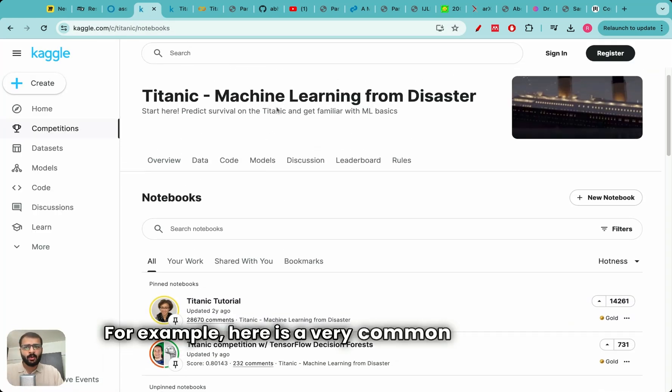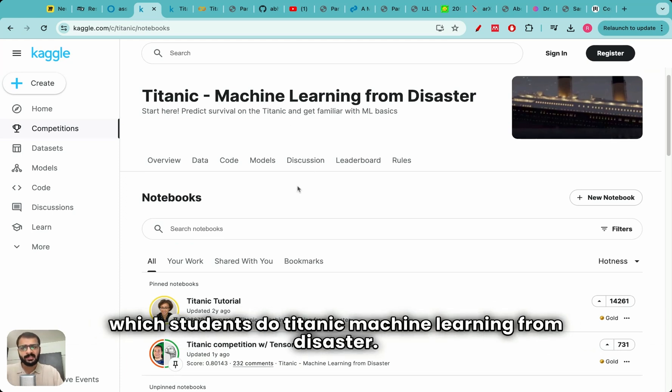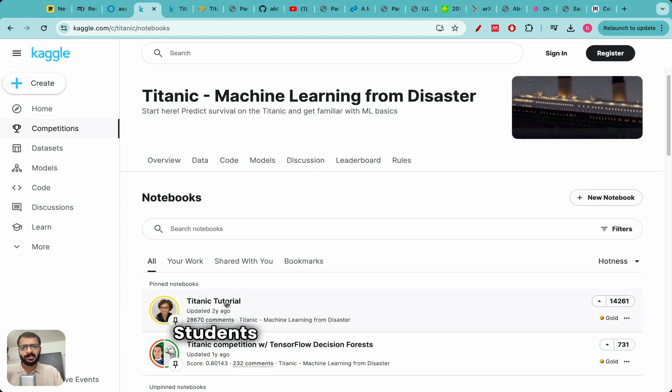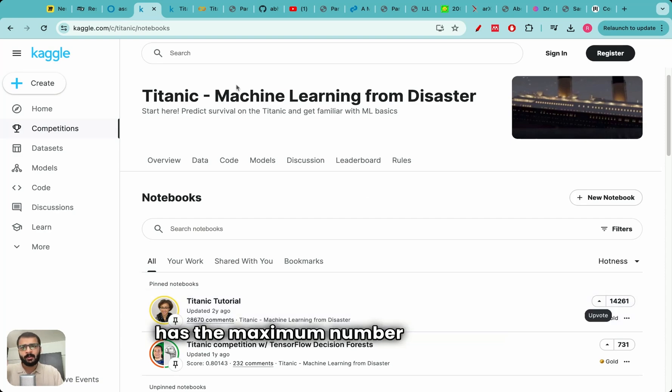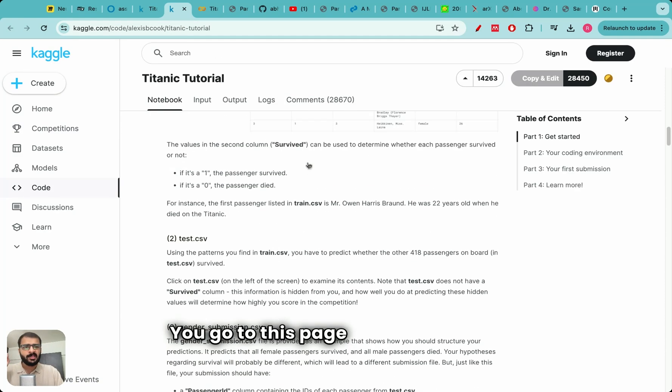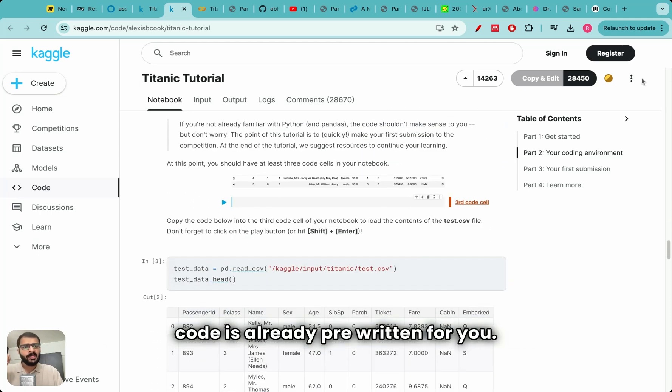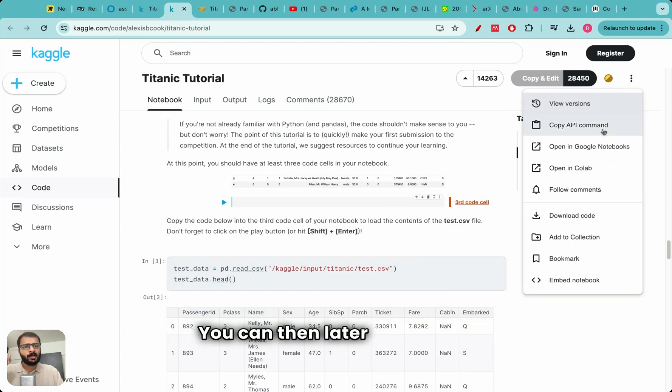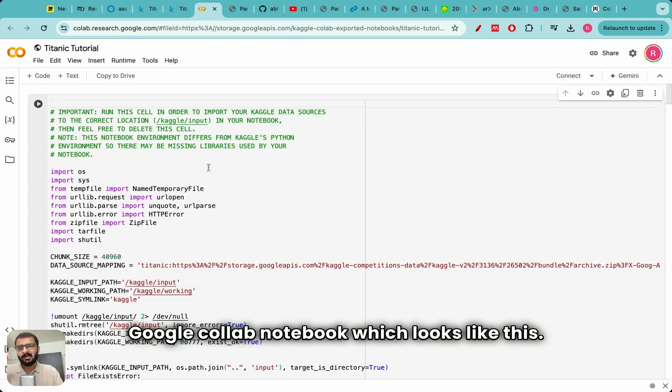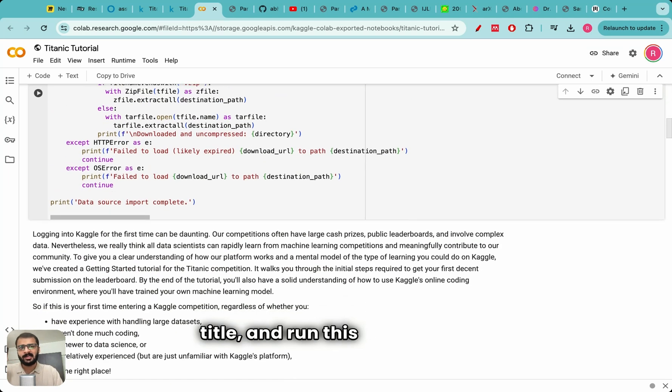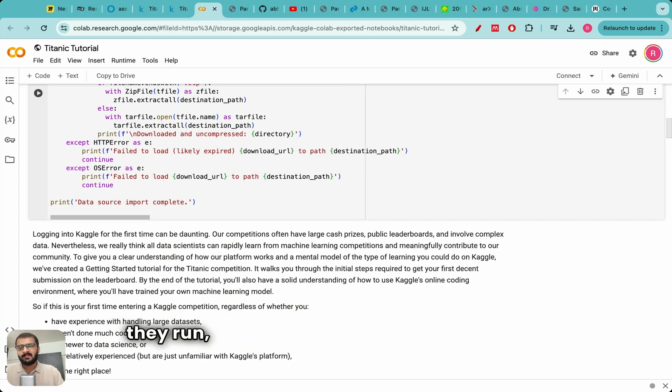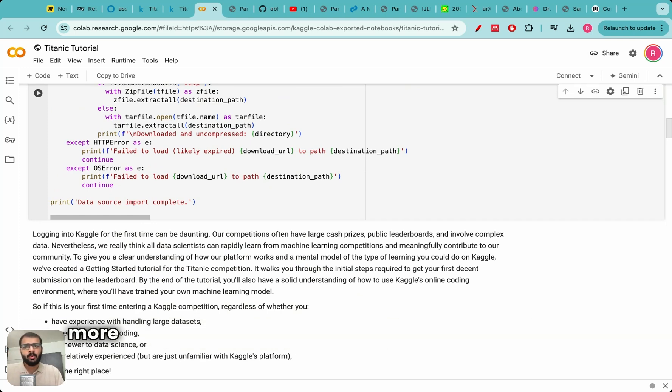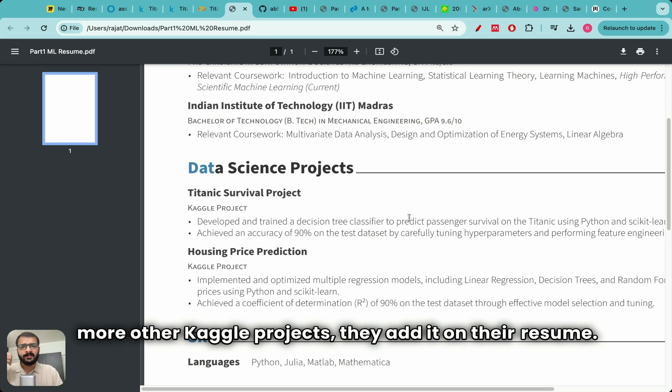For example, here is a very common initial project which students do: Titanic, machine learning from disaster. Students click on the project which has the maximum number of upvotes. You go to this page where the entire code is already pre-written for you. You can then open it in a Google Colab notebook which looks like this. You can make some tweaks, add your title and run this entire code.